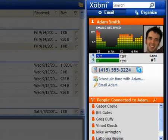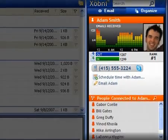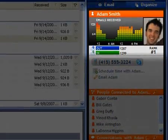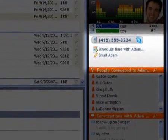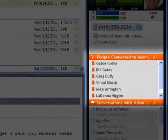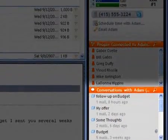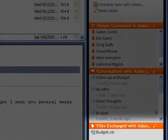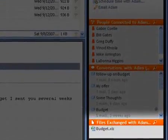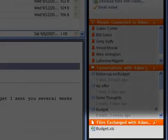Each Zobni profile contains relationship statistics, contact information, related people, threaded conversations, and shared attachments for the author of a message you are looking at.